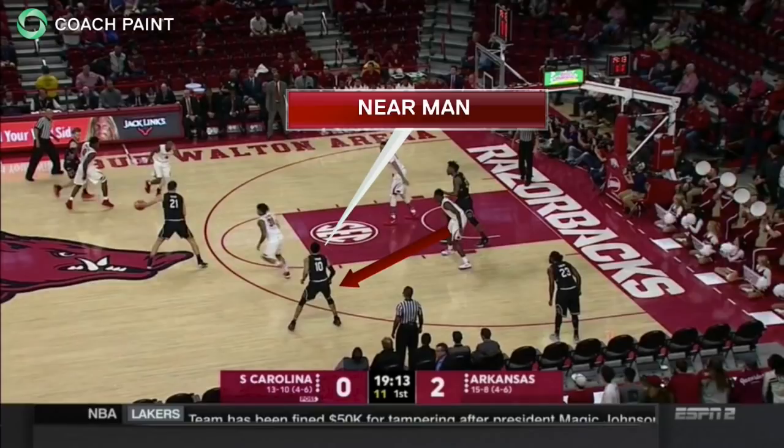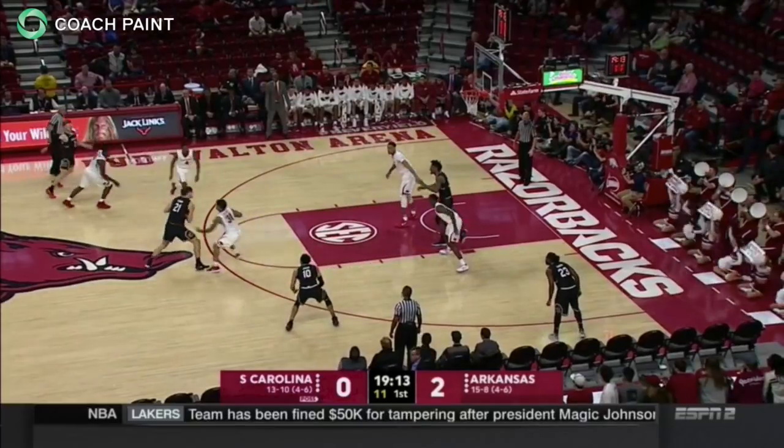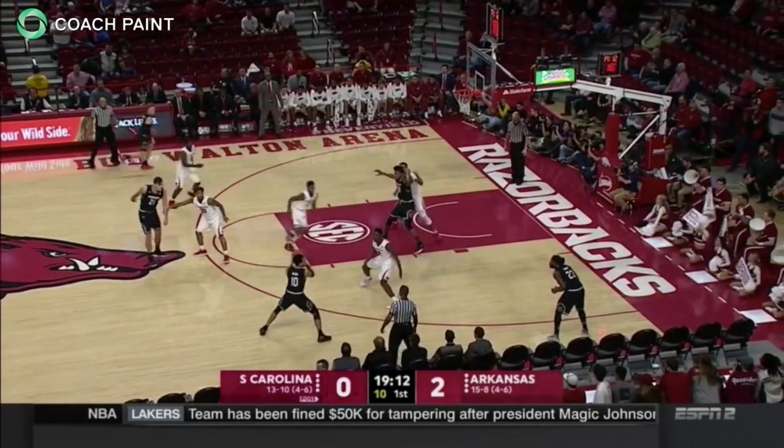Here the top of the triangle is closest and rotates to the catch, and the Hogs match up following the near-man rule.